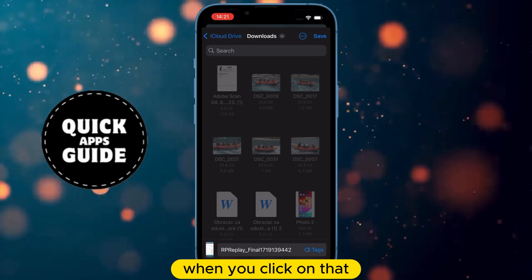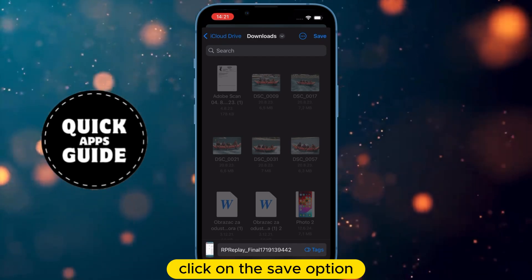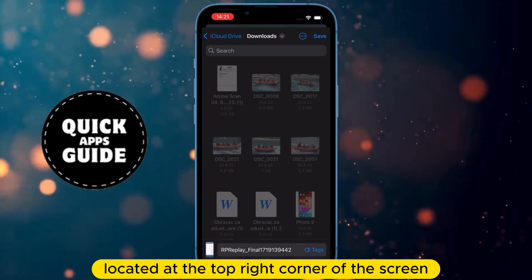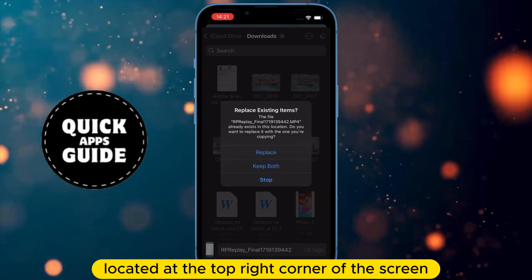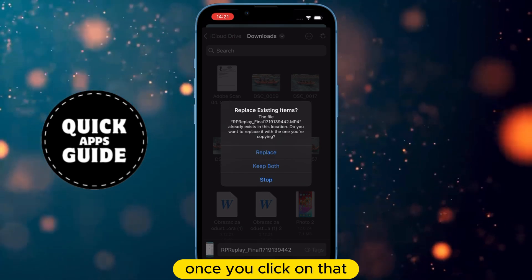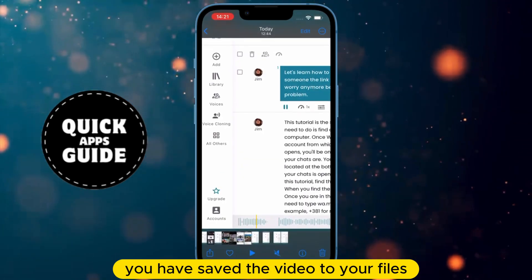When you click on Save to Files, a page will open where you need to click on the Save option located at the top right corner of the screen. Once you click on that, you have saved the video to your files.